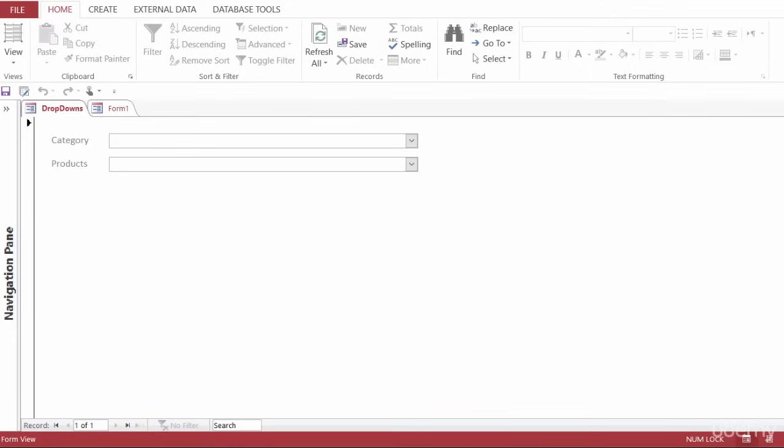In this lecture, I want to show you probably what is one of the most popular questions that I get in regards to Access, and that is how to create a cascading combo box.